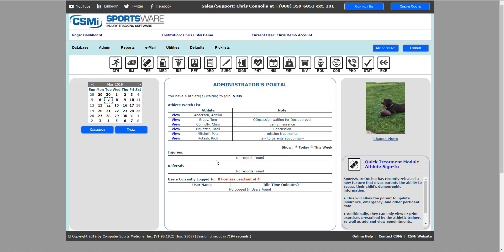You'll also have the calendar on the left hand side. Here is where you can add in schedules, availability, games, and practices so that you'll be able to monitor your athletes and their usage.